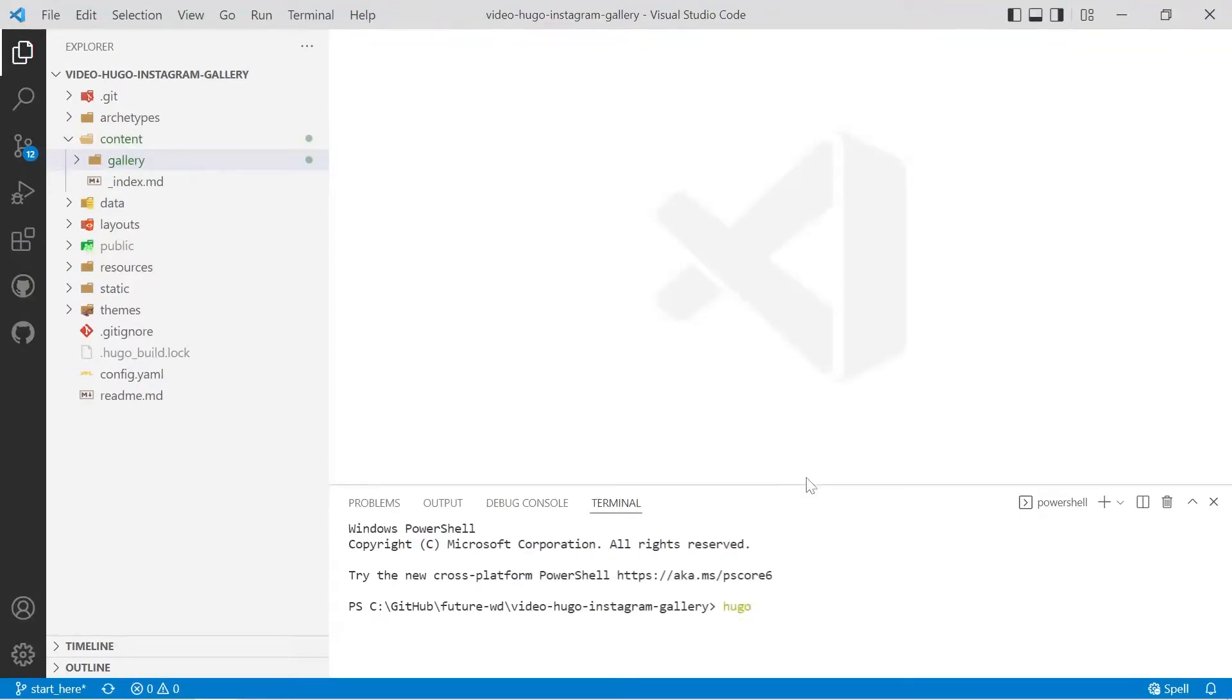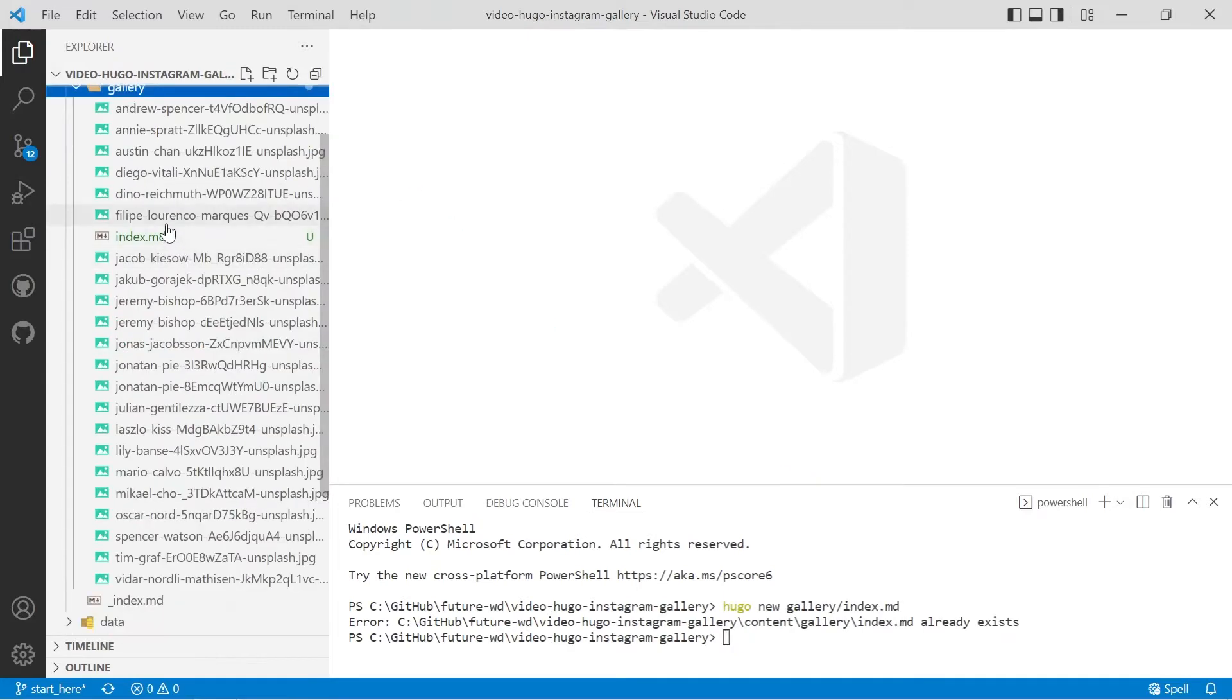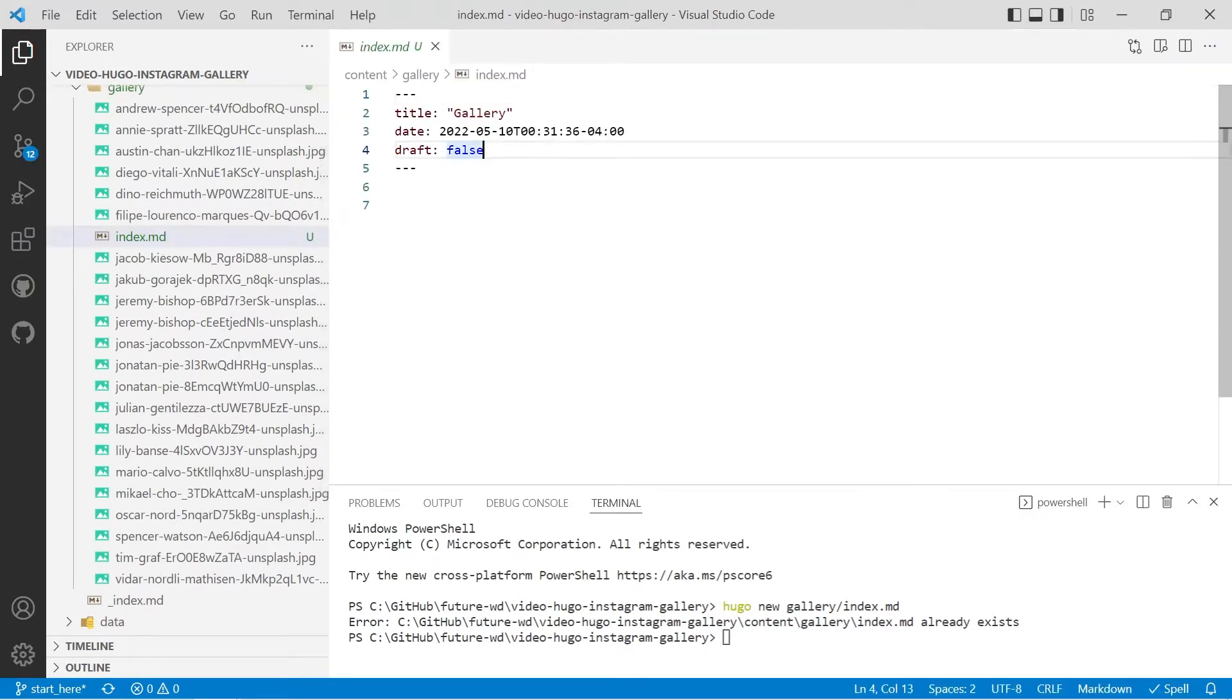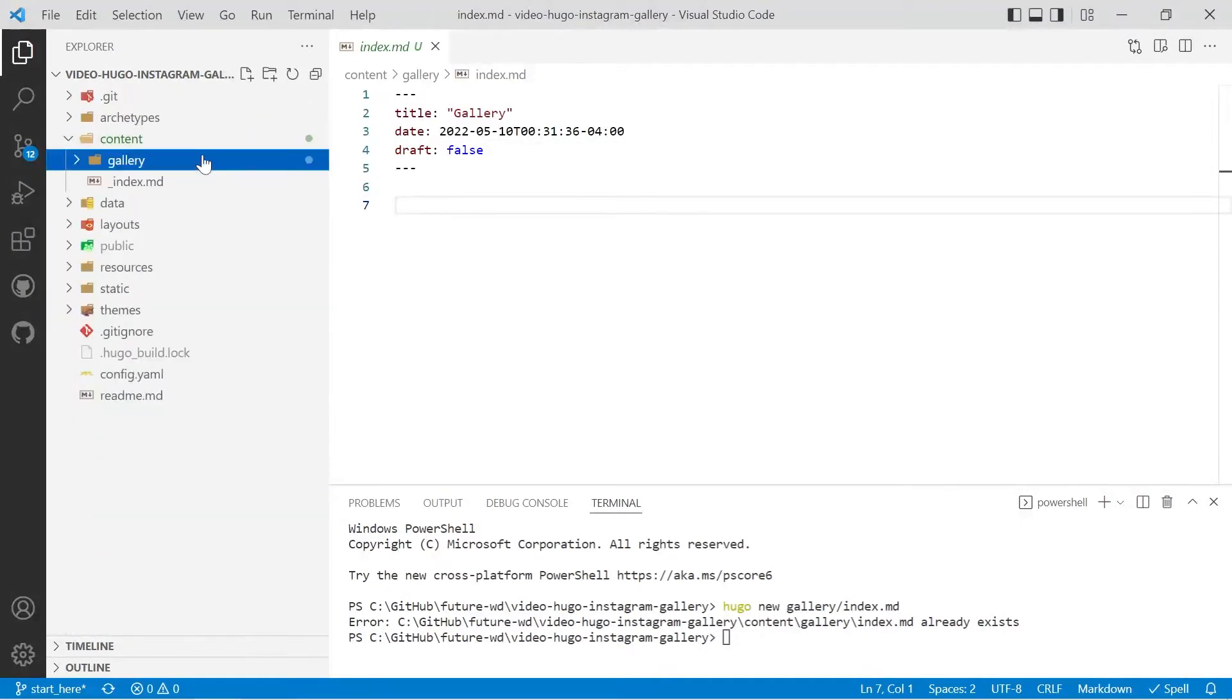So I'll run Hugo new and we'll place the file in gallery slash index.md and we've got our index.md file and have a look at creating the layout.